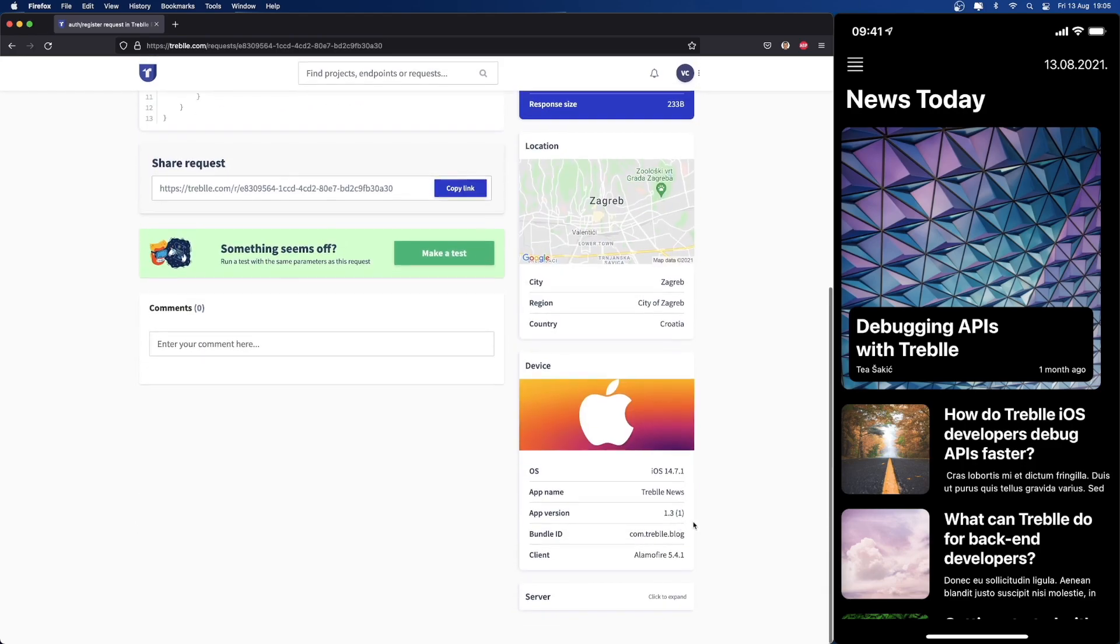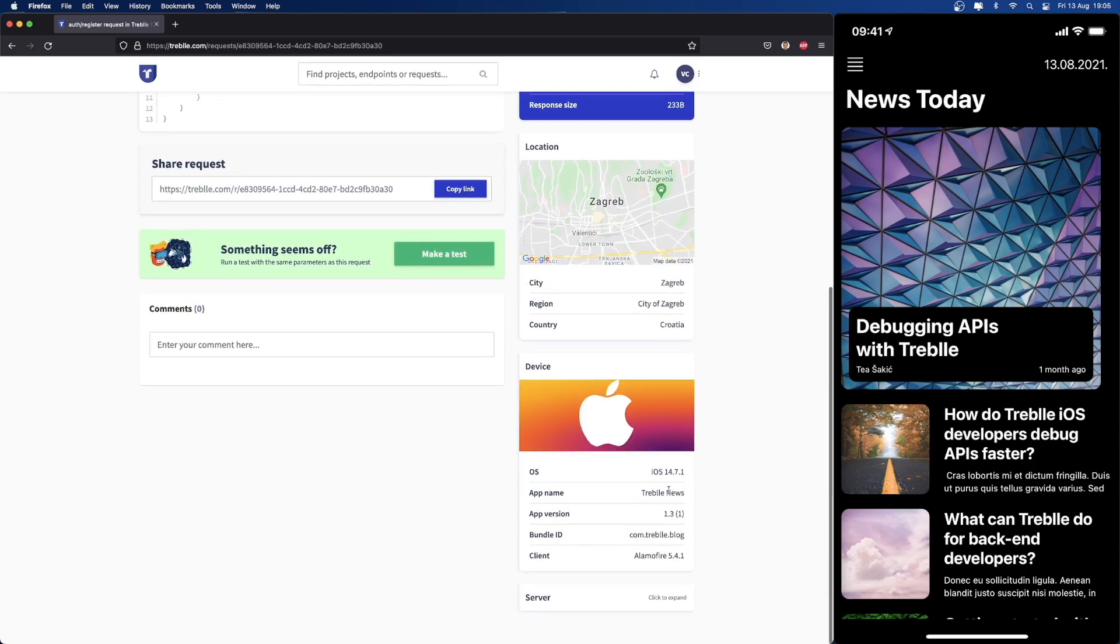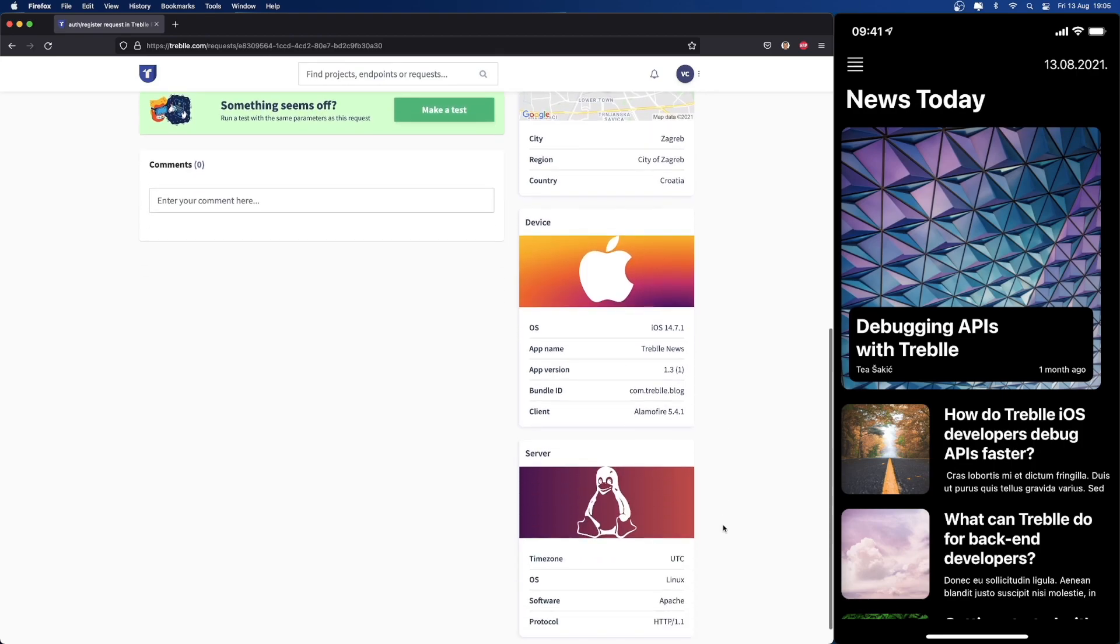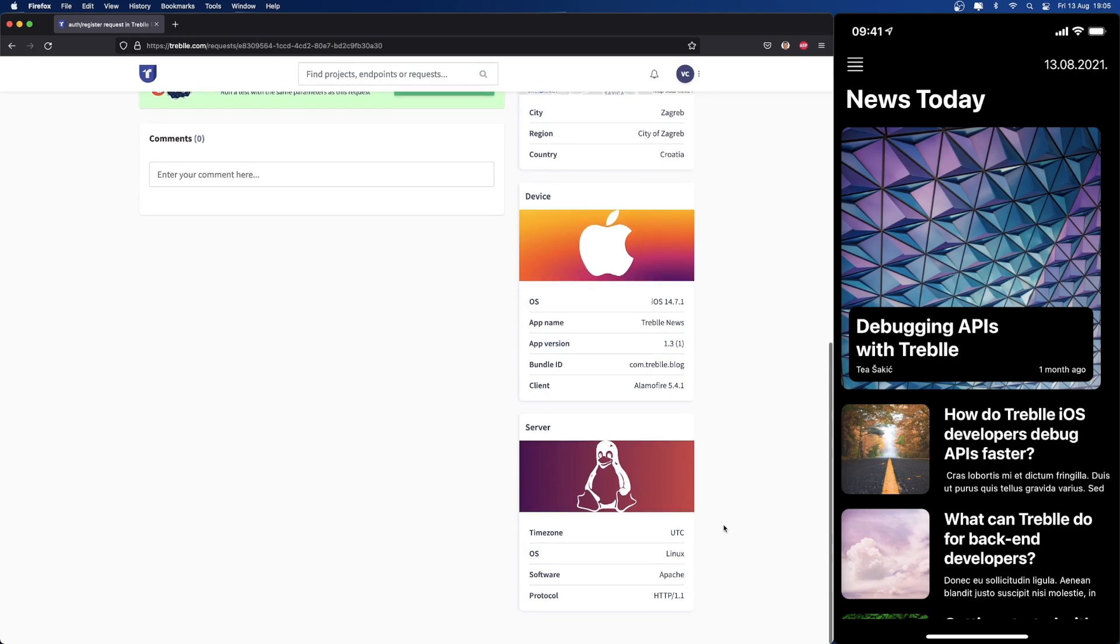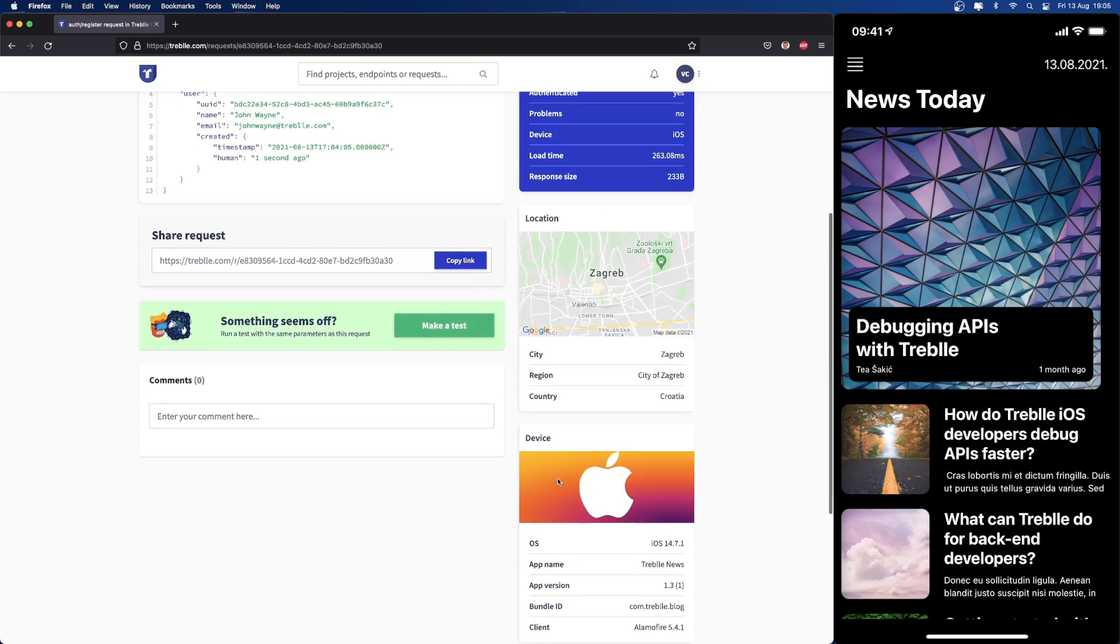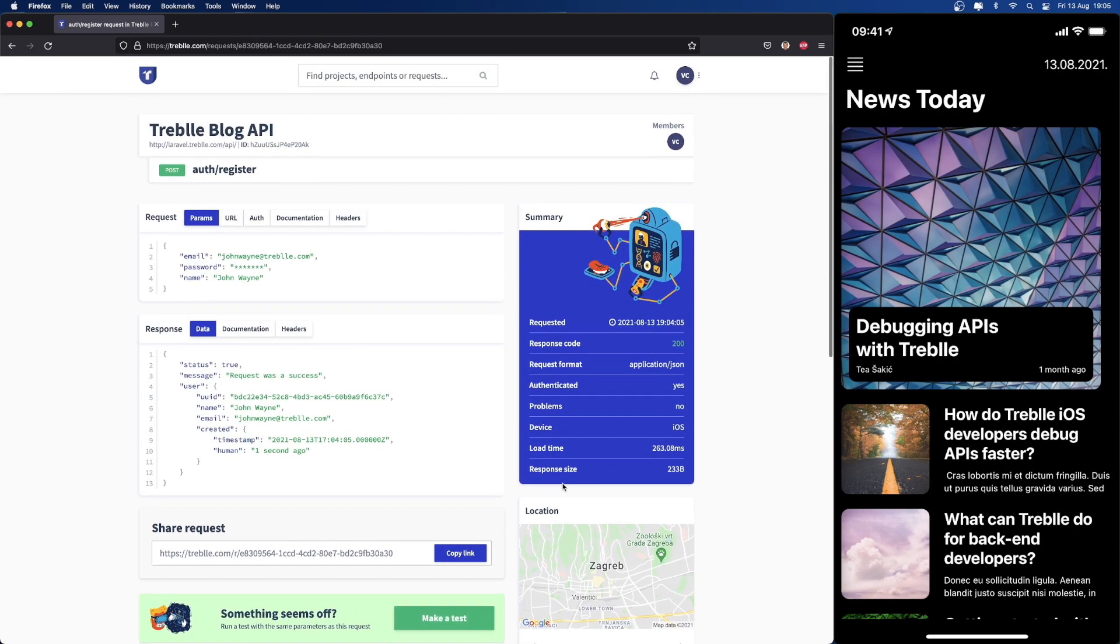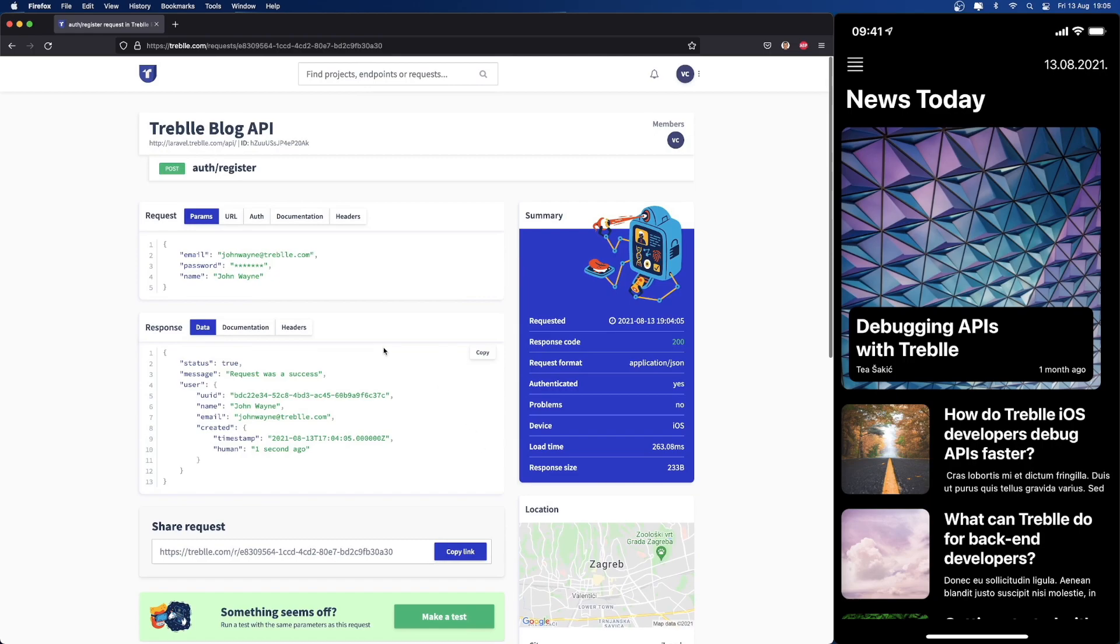And you get full device information, including the OS version, the app version and the client on the app side, as well as the entire server stack that we have on this server.